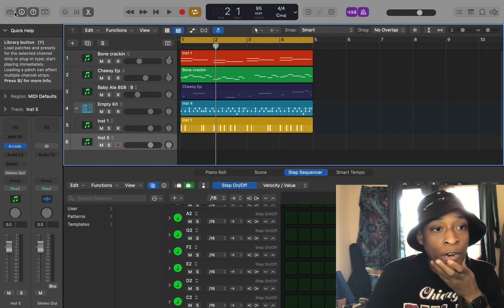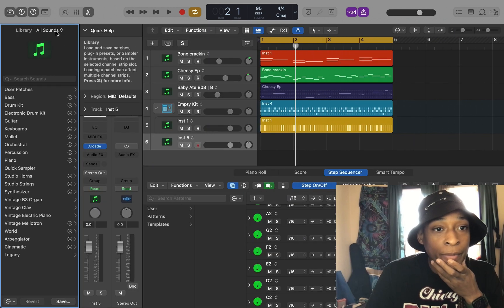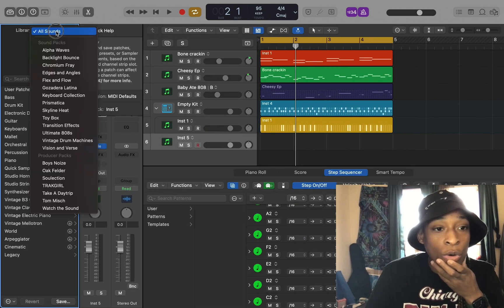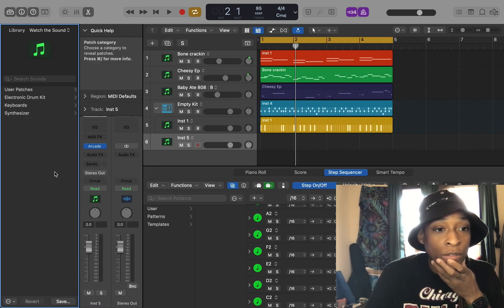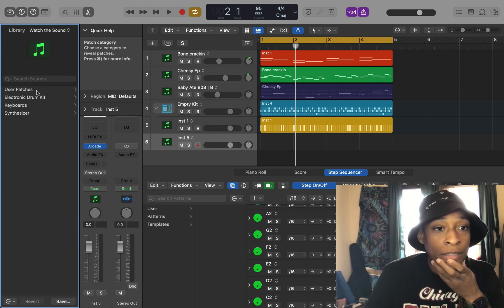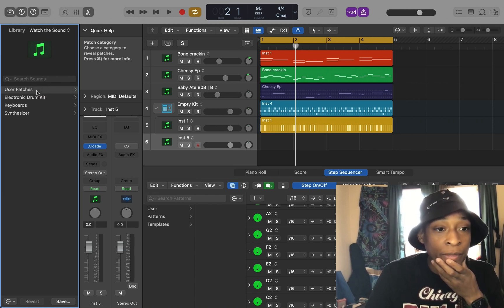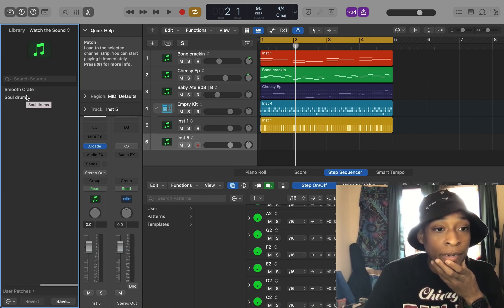I'm going to open the project up again. So then I'm going to go here to our library. I'm going to go to All Sounds. Watch the sound. All right. And this is the Mark Ronson library.